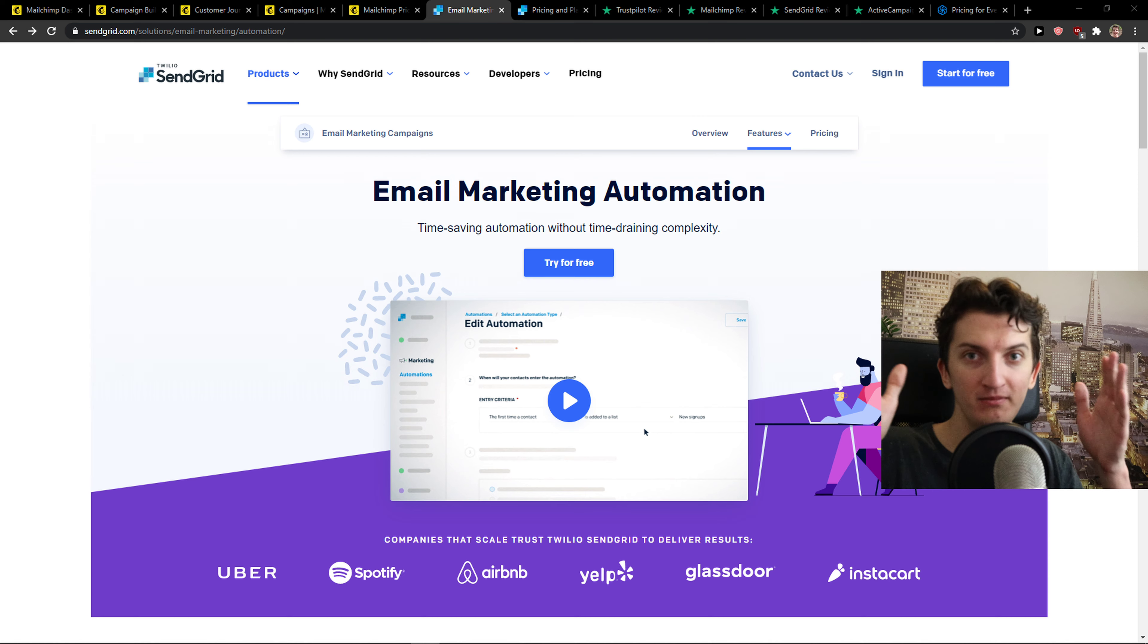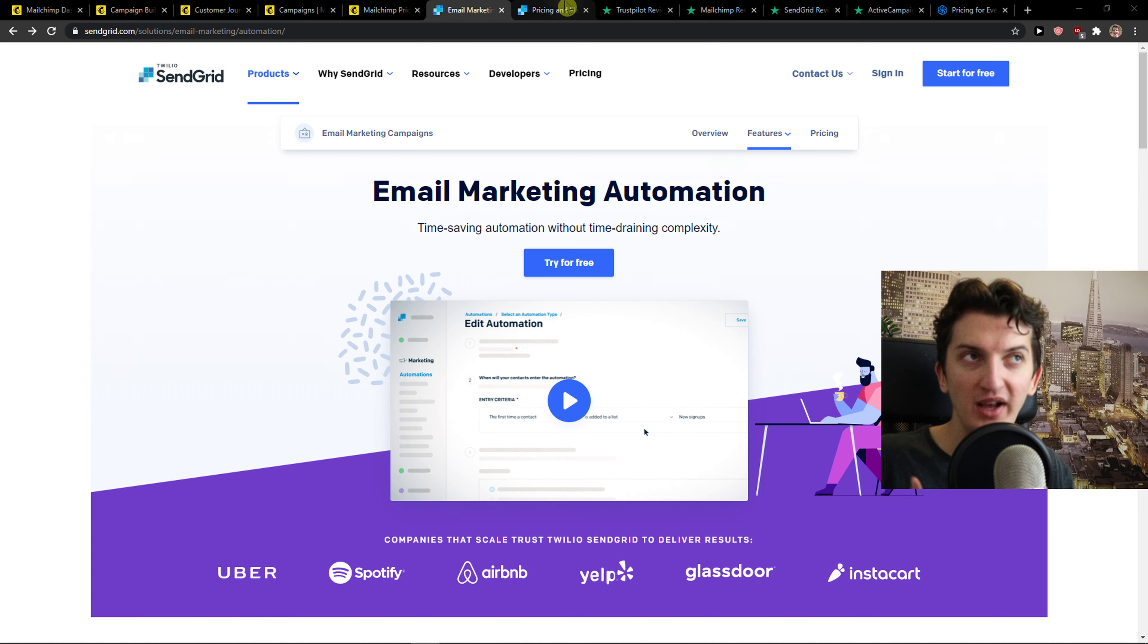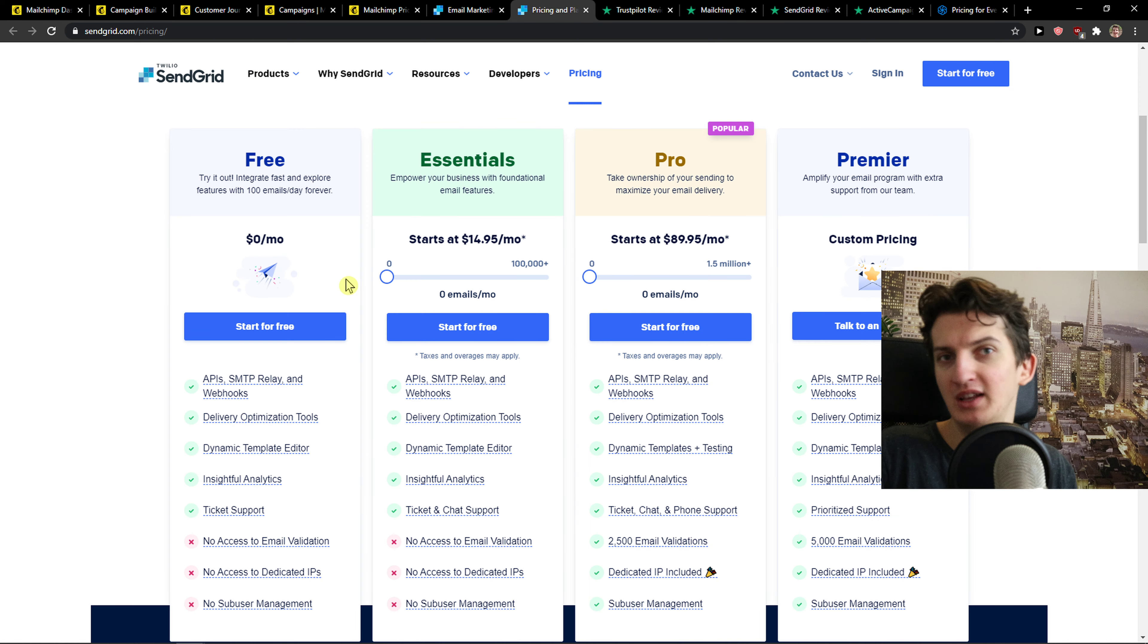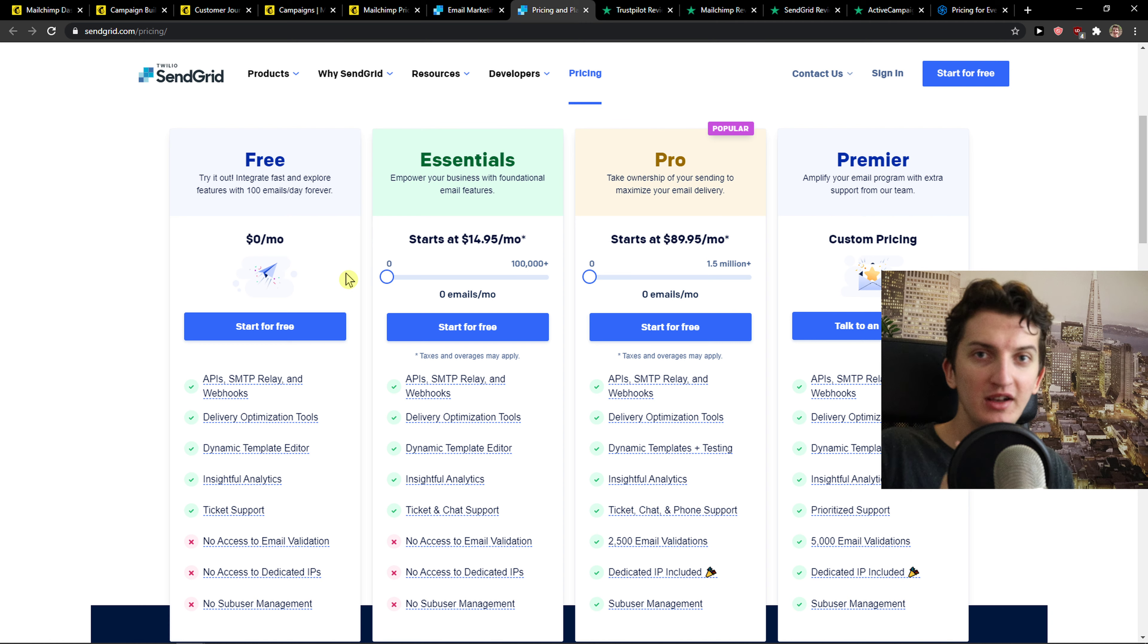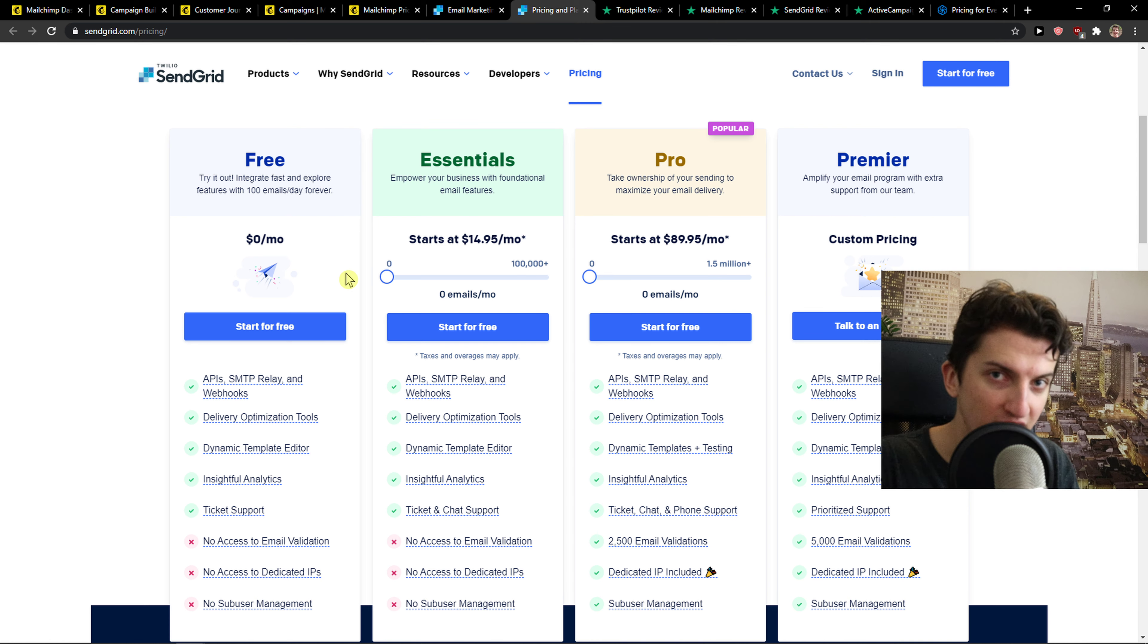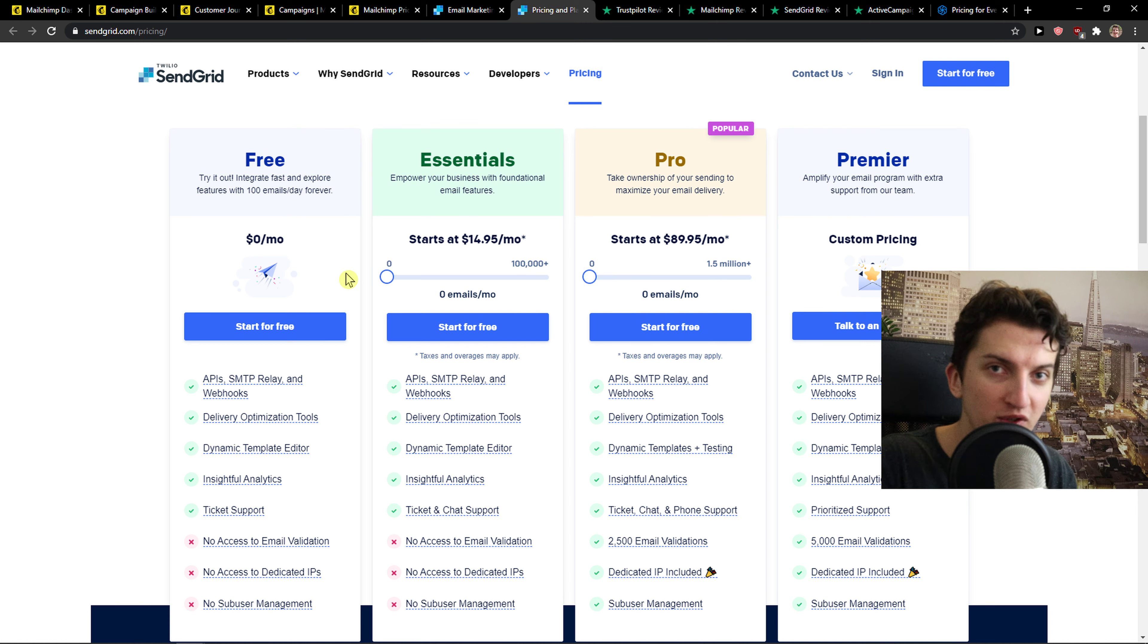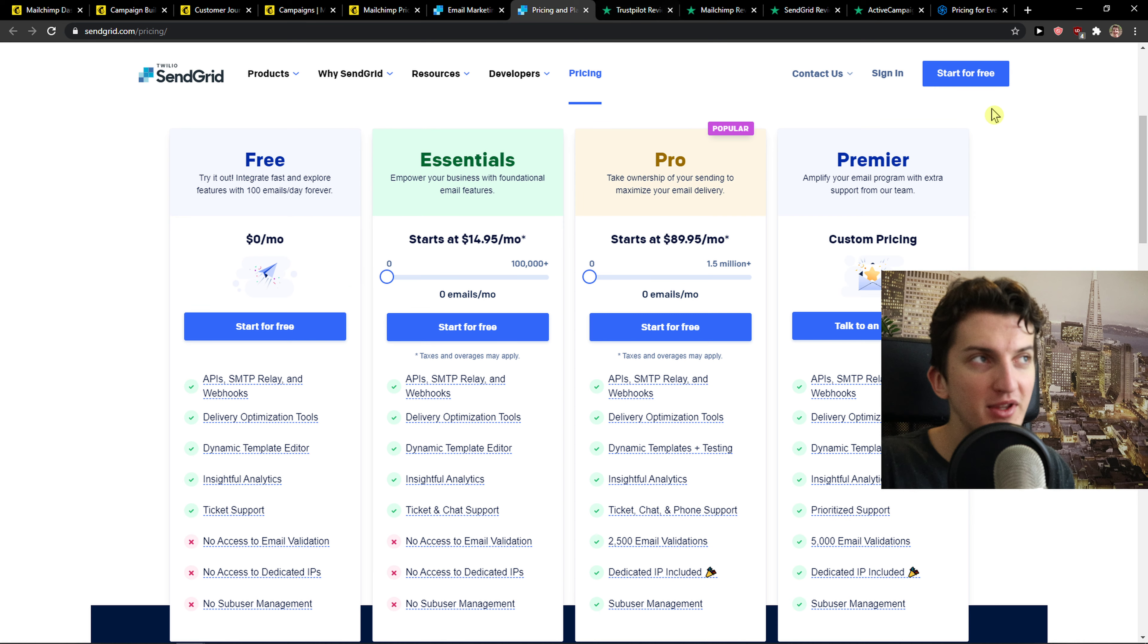Now SendGrid. SendGrid pricing plan is all right but the customer support is non-existent and also they are going to close your account at any moment.